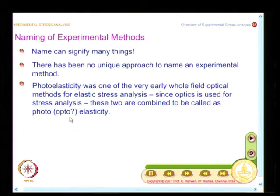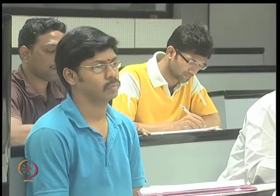There is a school of scientists who feel we have to rename all the techniques — because we are using optics, why not call it optomechanics? If you look at photoelasticity: optics is used as a sensor and you are analyzing an elastic problem, so you could call it optoelasticity or photoelasticity — that is how it was named.